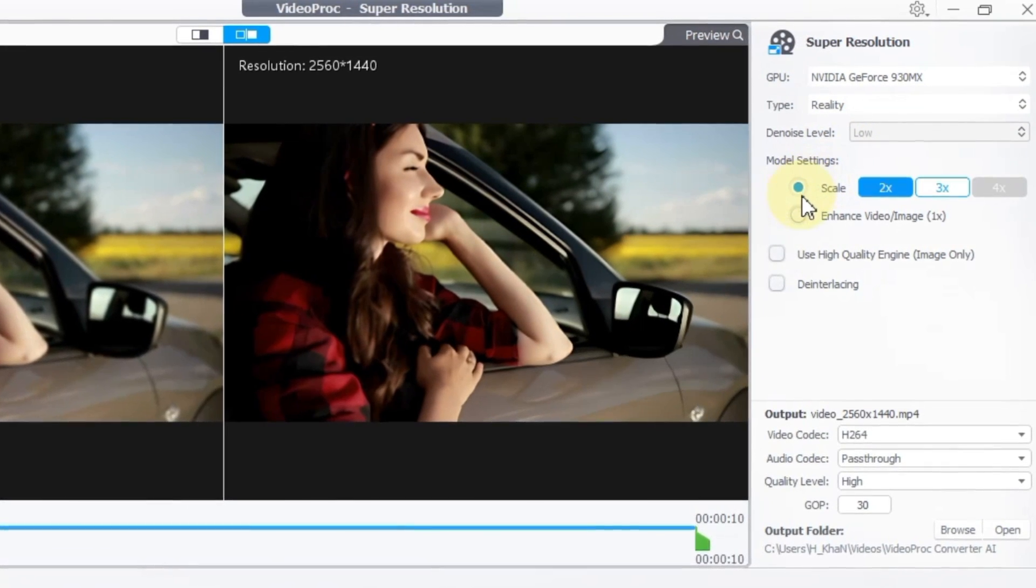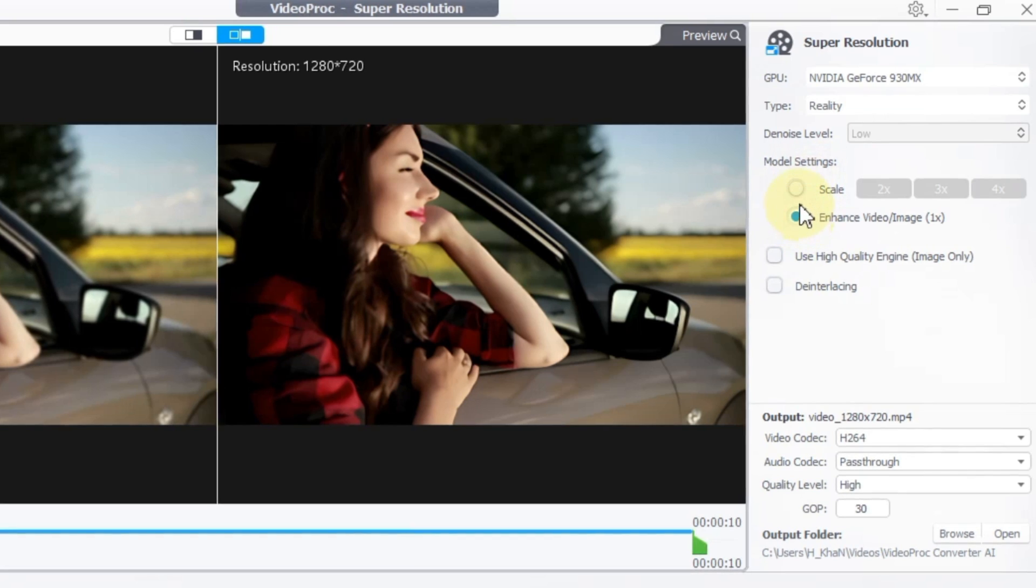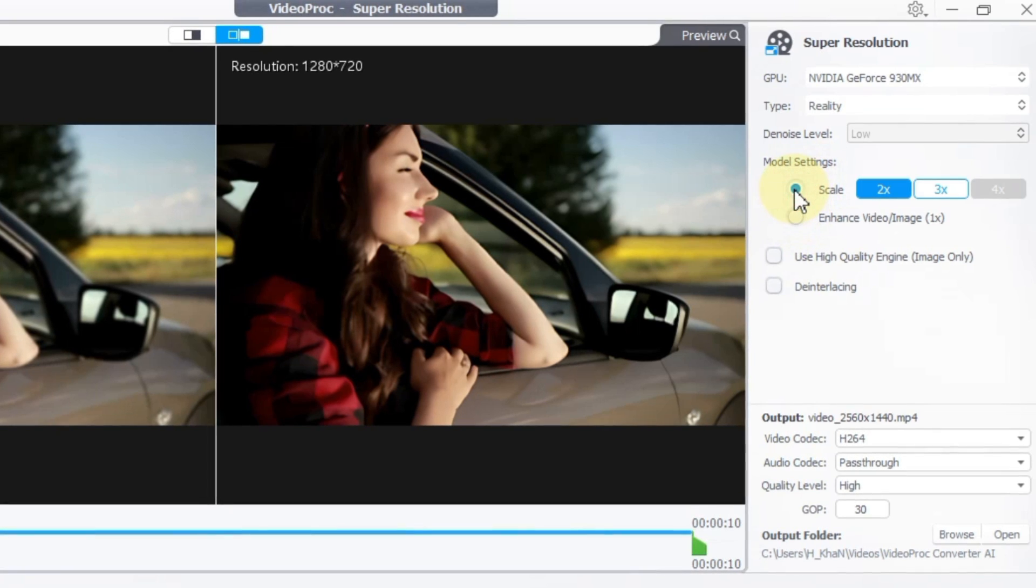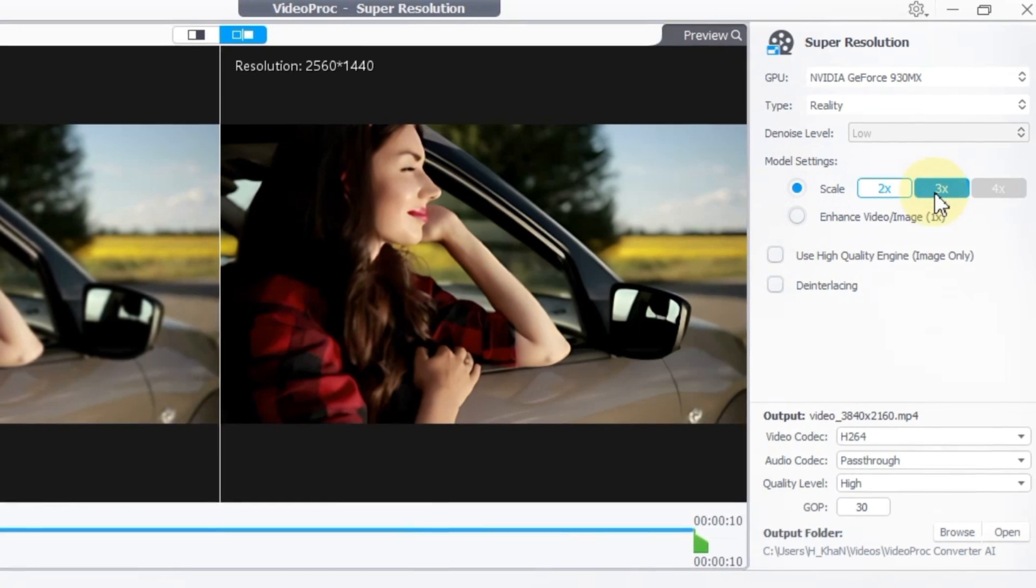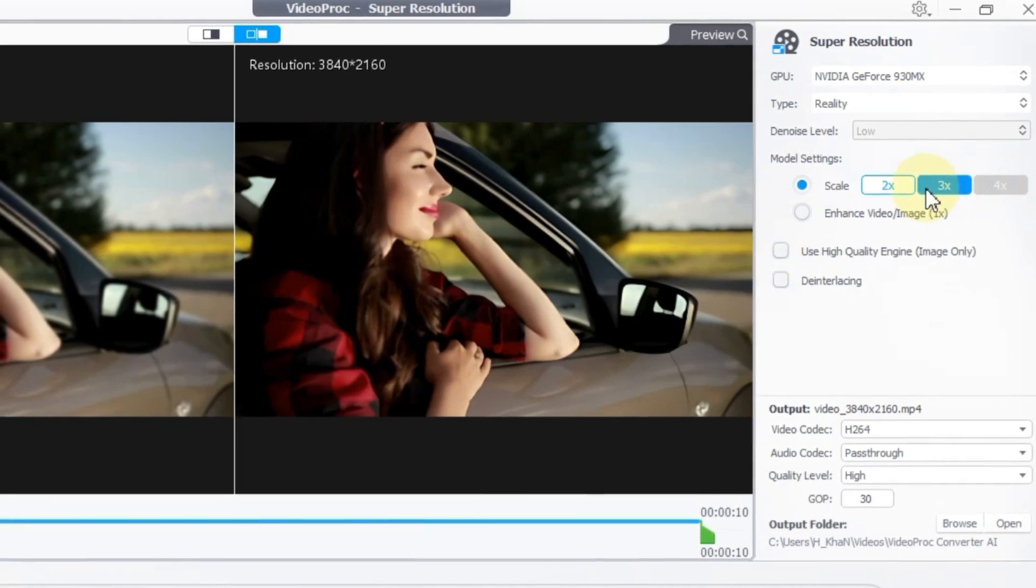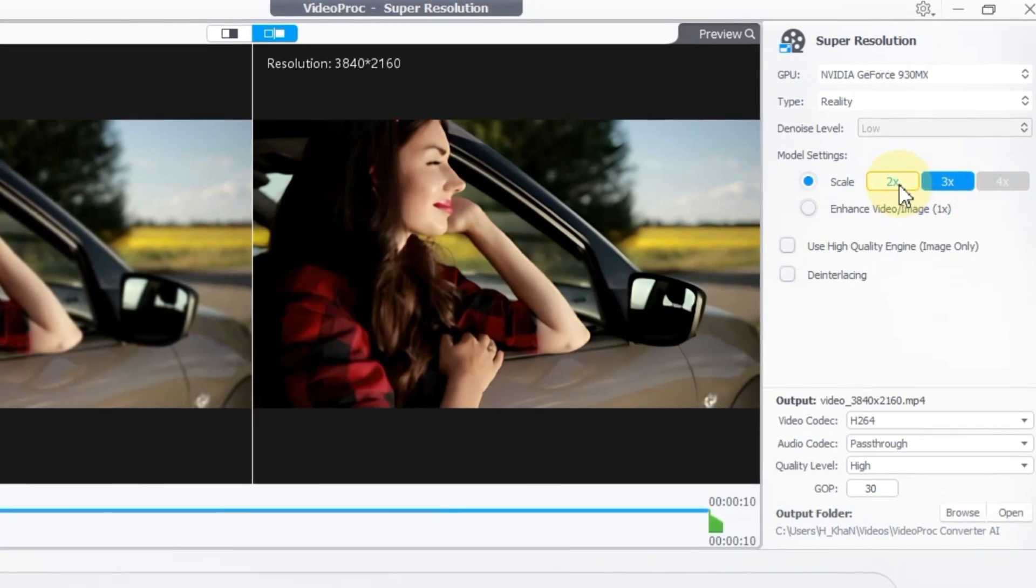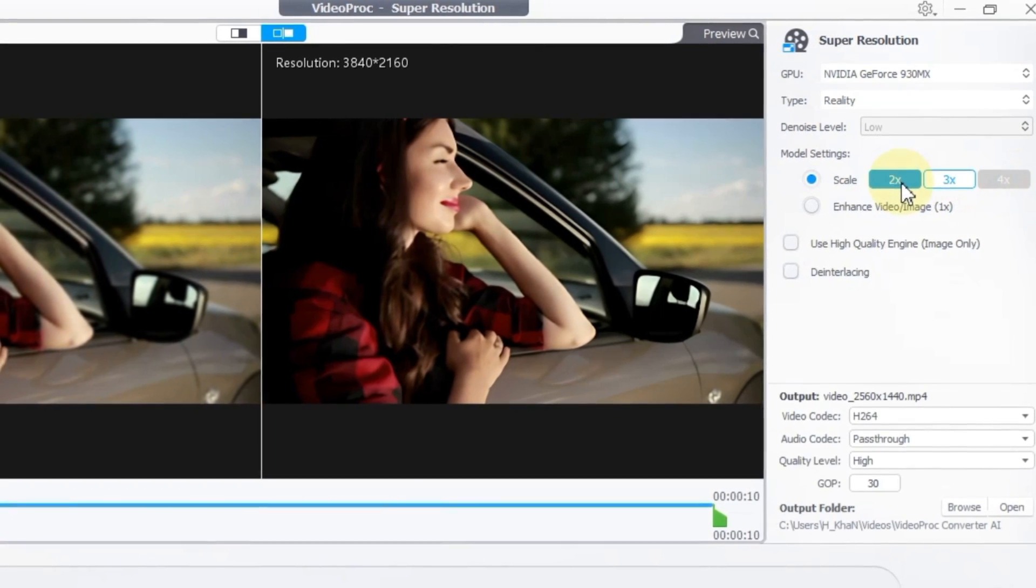Adjust the scale settings in model settings. Options typically include 2x, 3x, and 4x enhancements. For this demonstration, let's select the 2x option.